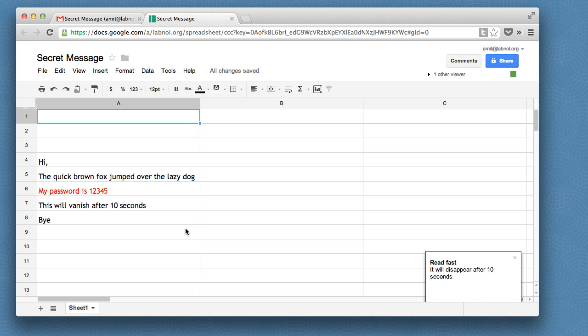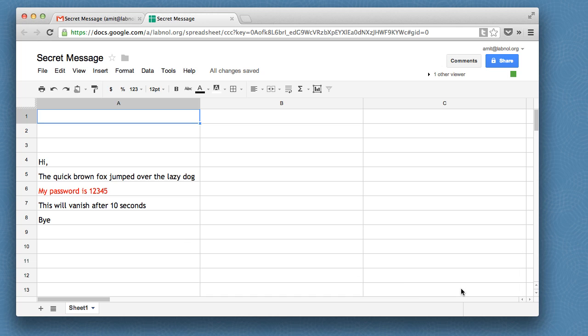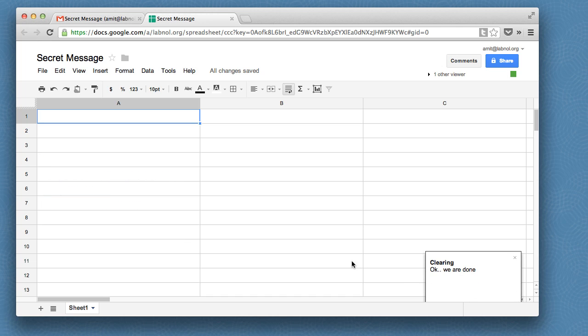As soon as my friend opens the spreadsheet on his computer, a little info window appears in the right side saying that this message will self-destruct after 10 seconds. My friend is reading the message, 10 seconds have passed, another warning appears in the same right corner, and the message is gone forever.